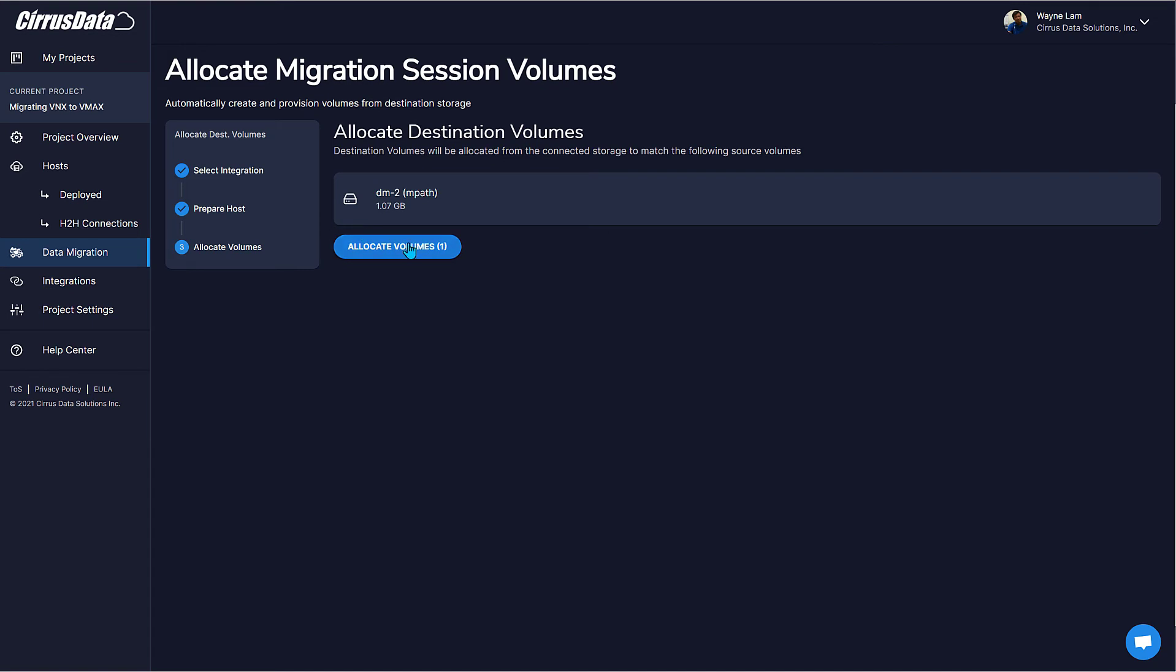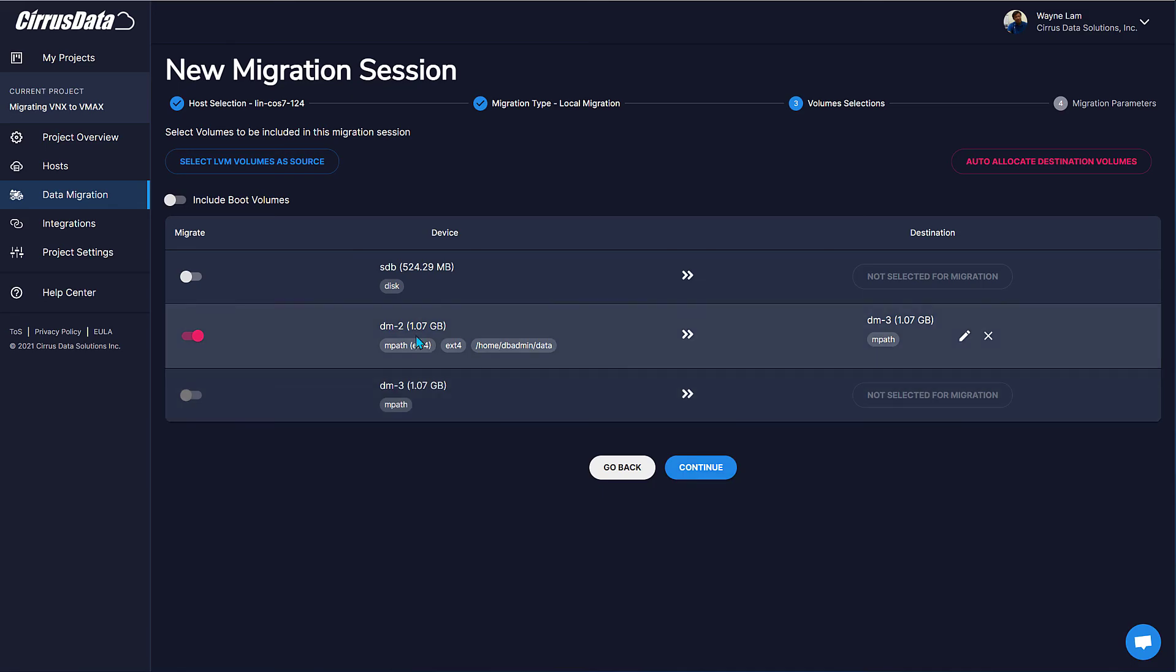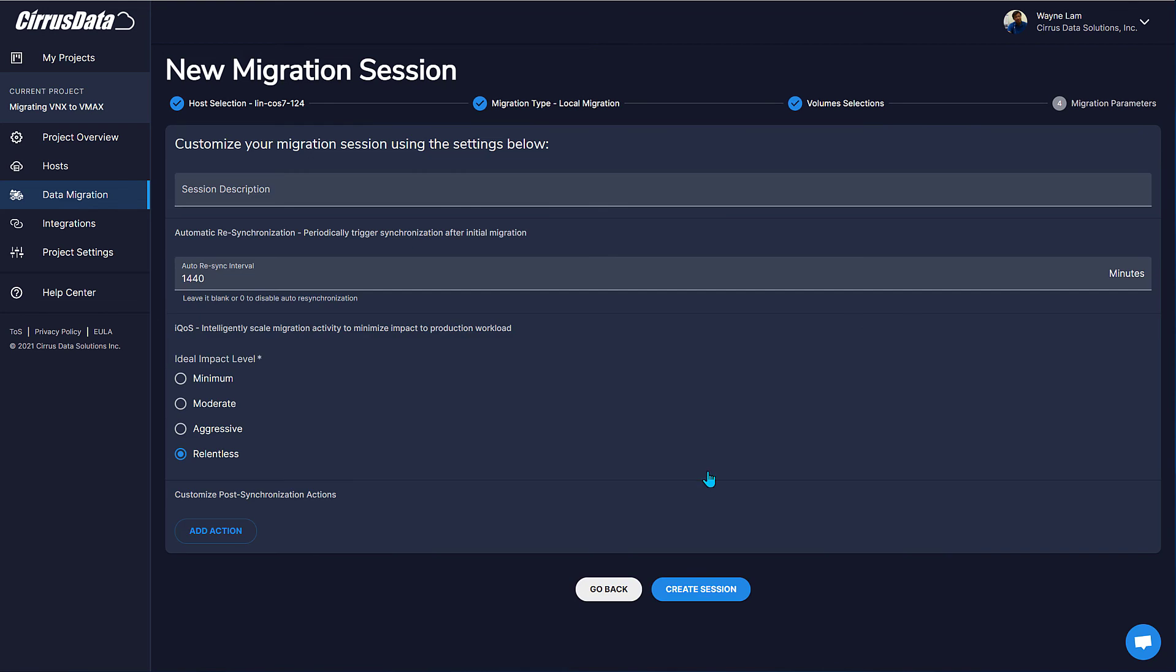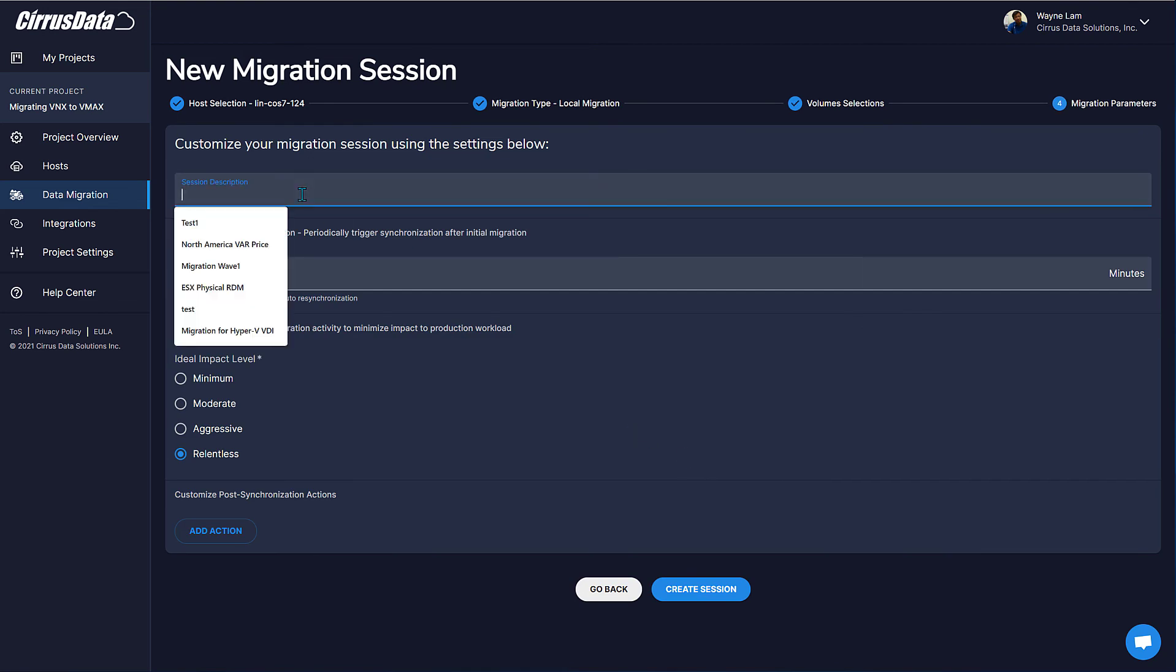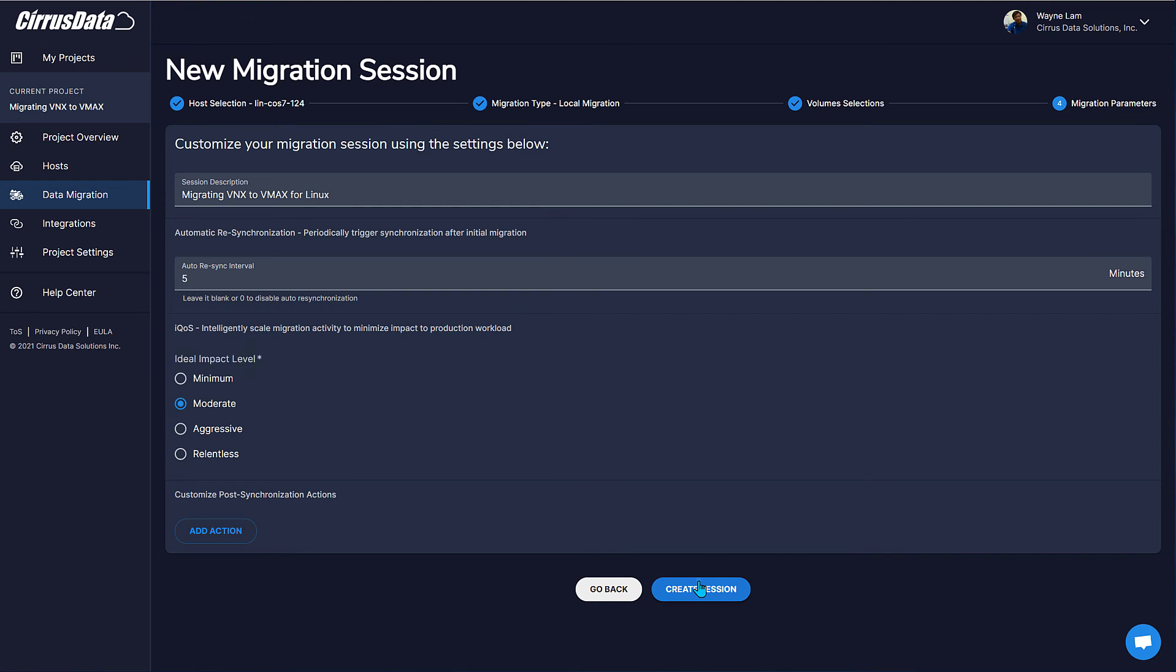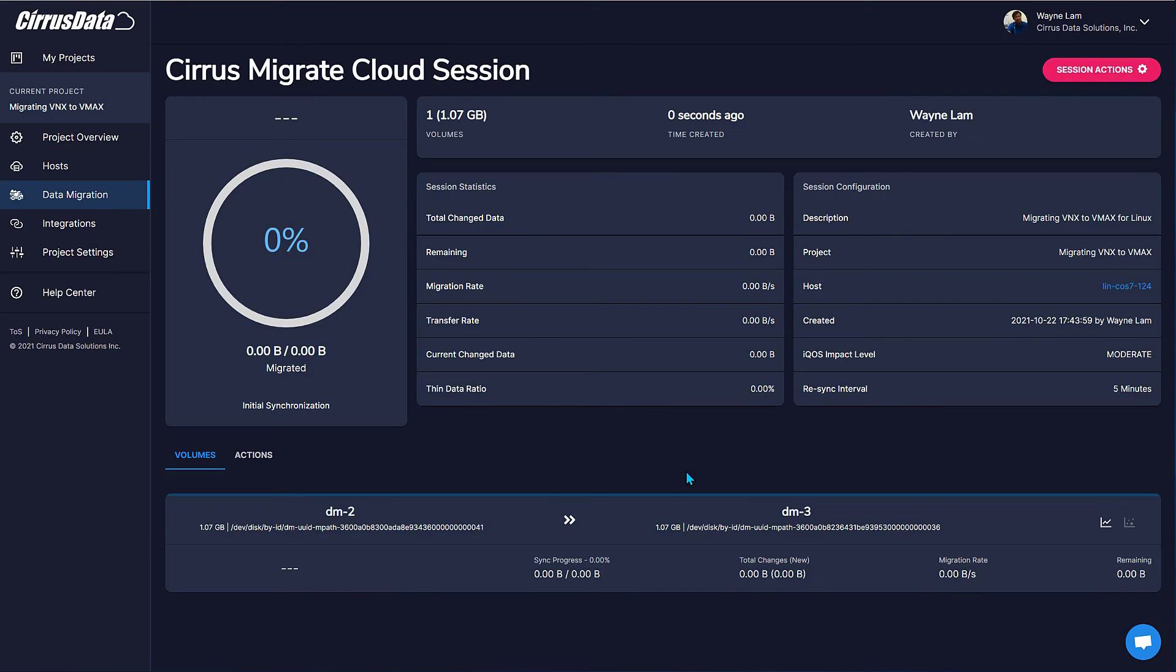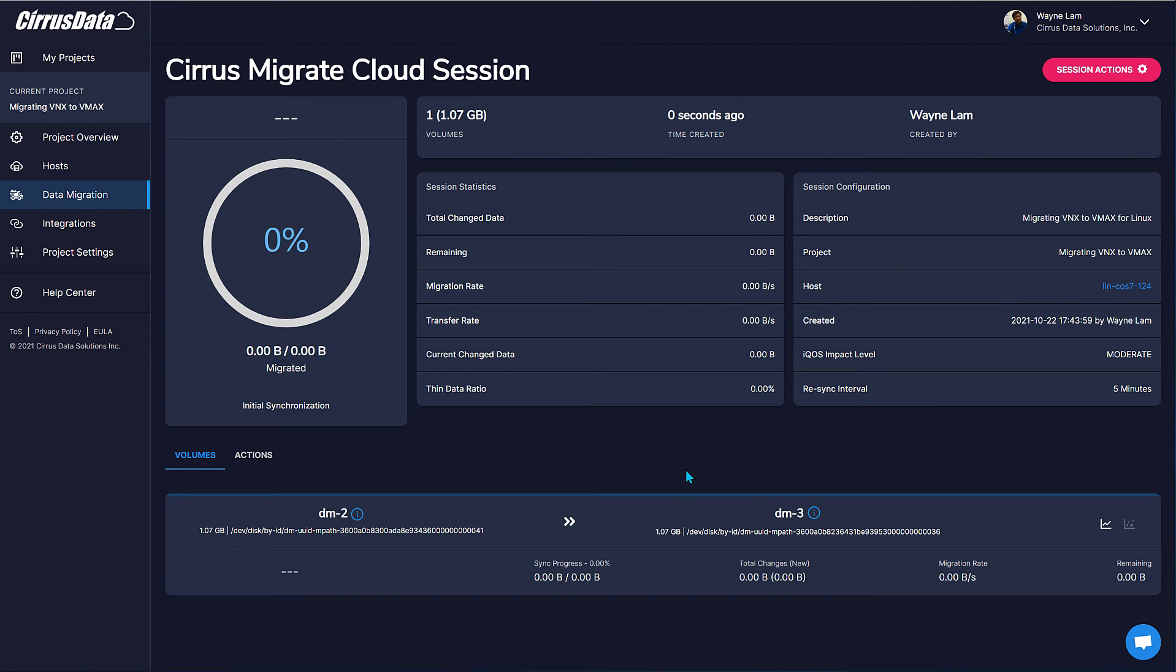Click Allocate Volume. And now the source is paired automatically with the destination disk, which is DM3. Again, enter the information for the session. Use a 5-minute re-sync interval. With moderate impact, we're going to skip the Actions option for this migration. Click Create Session. And now the migration is proceeding.